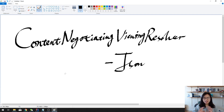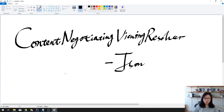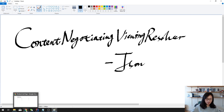Good morning. This is Tina. How are you doing today? In this video, I'm gonna talk about the Content Negotiating View Resolver and especially using the JSON format. I'm gonna upload another video for the XML format. So let's get it started. I have our project set up already.